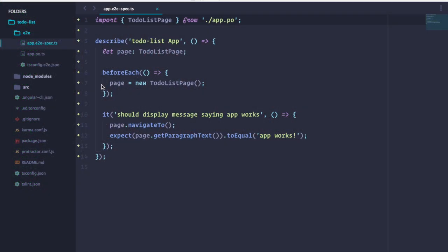By default, Angular CLI gives us the packages and scaffolds files necessary for us to unit test and end-to-end test our applications. Our end-to-end tests go in the E2E folder in the root directory, and when we generate components and services, we're provided with spec files for unit testing.